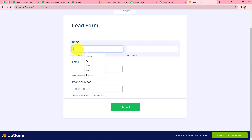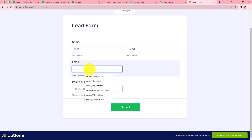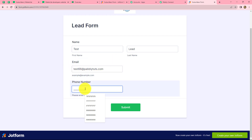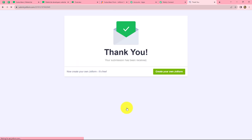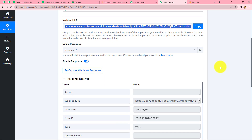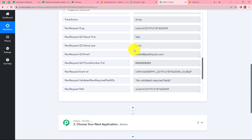Let us fill in the required fields. For the first name I am going to use 'test' and for the last name 'lead,' so the name is 'Test Lead.' Let's enter a dummy email: test66@pablytudes.com. This is a random email and now I am going to enter a dummy phone number as well. After entering all the details let's click on submit — our form is submitted. Going back to Pabbly Connect, we can find that we have received the response with the details we filled in the form: first name, last name, email, and contact number.